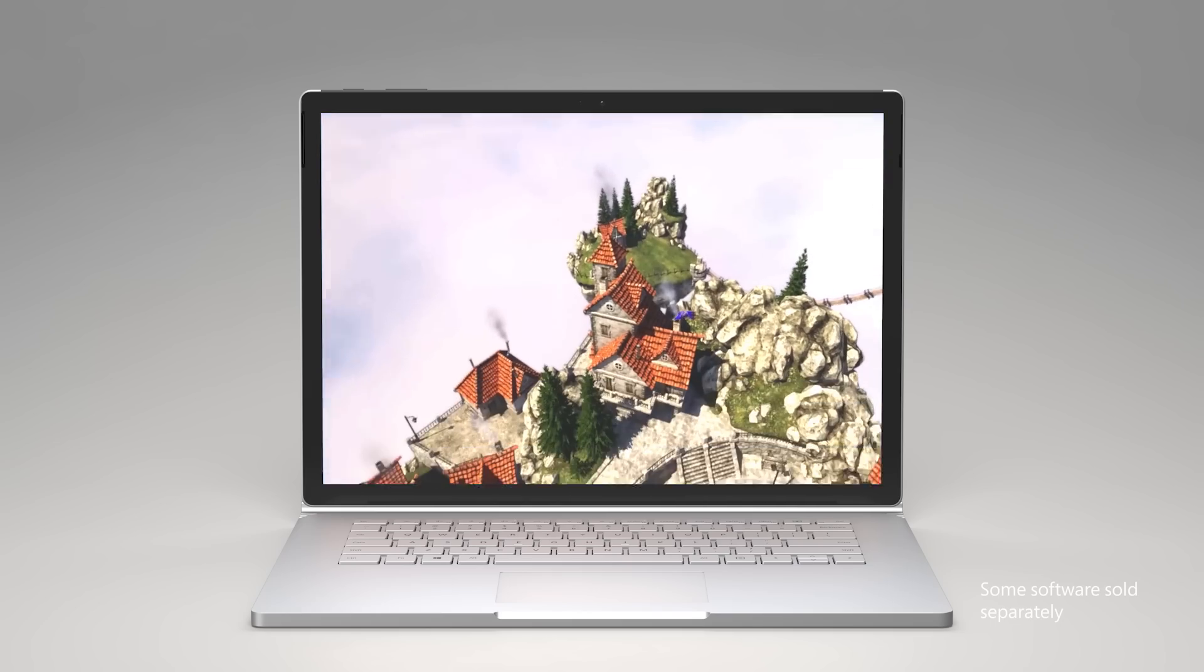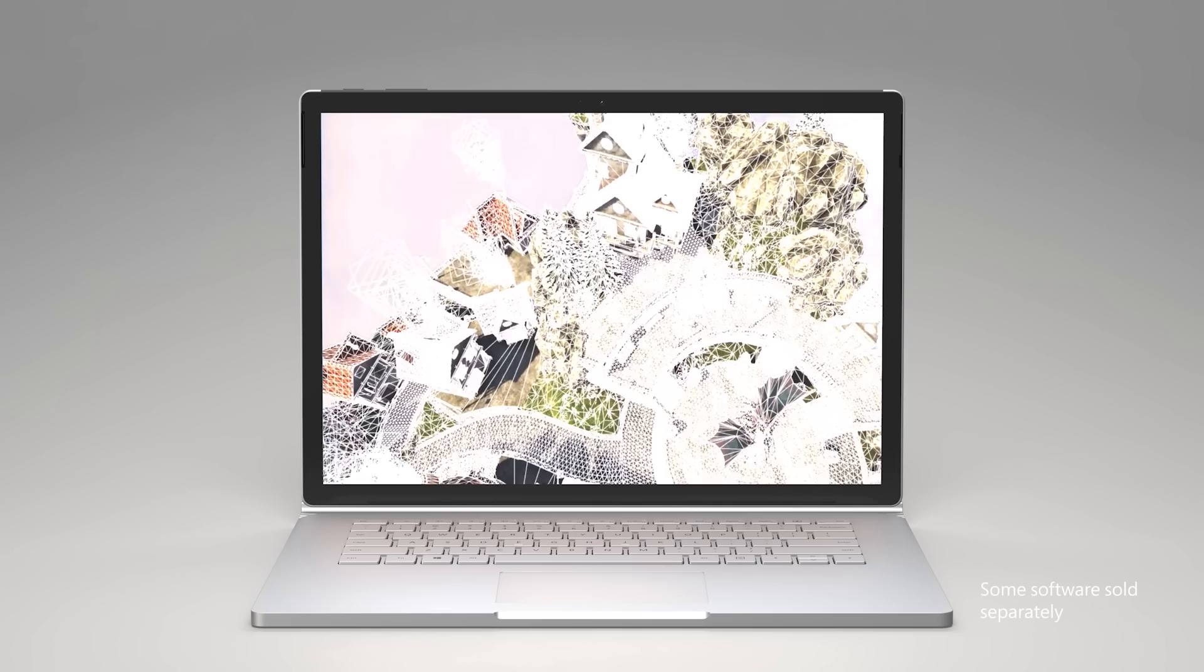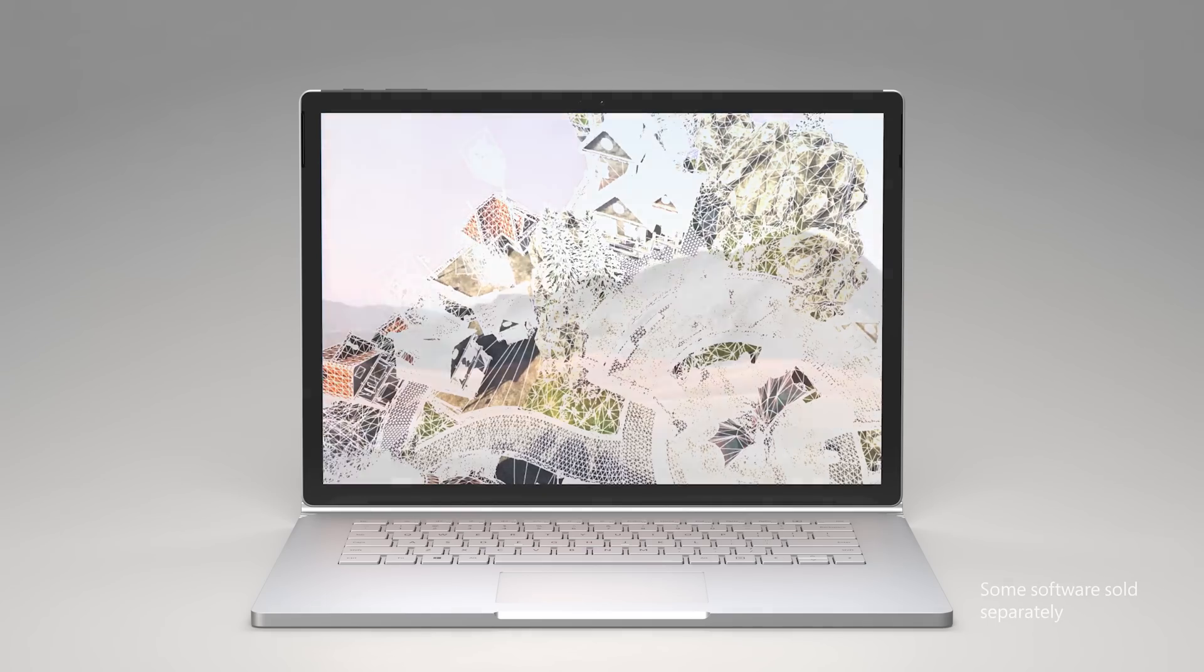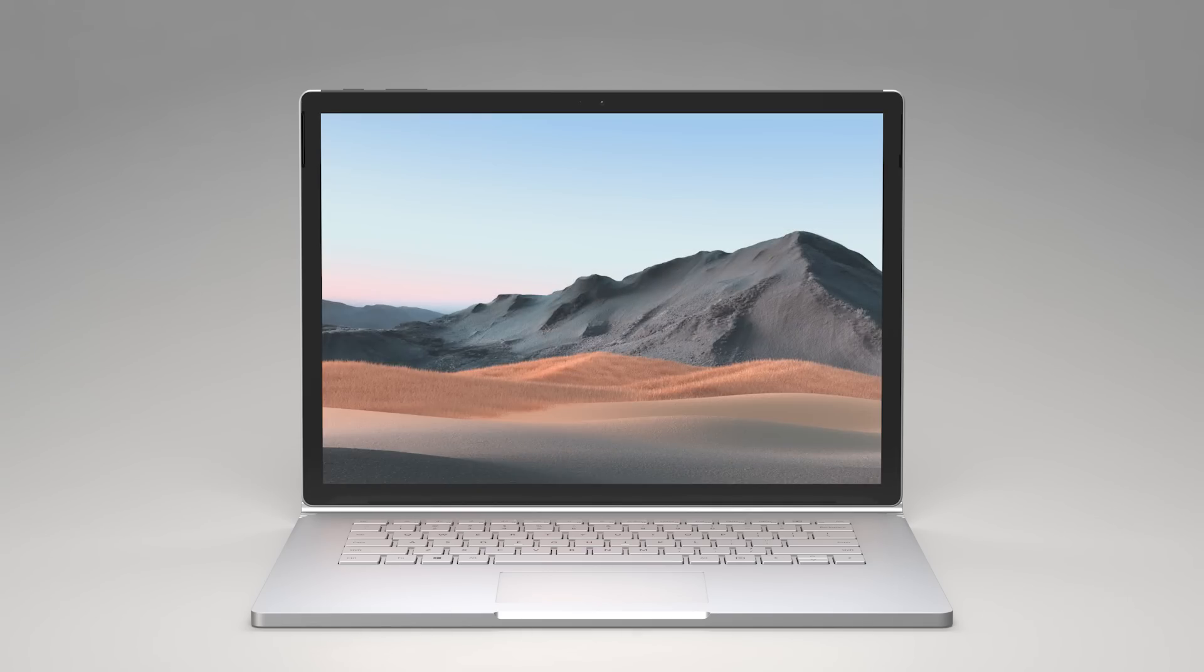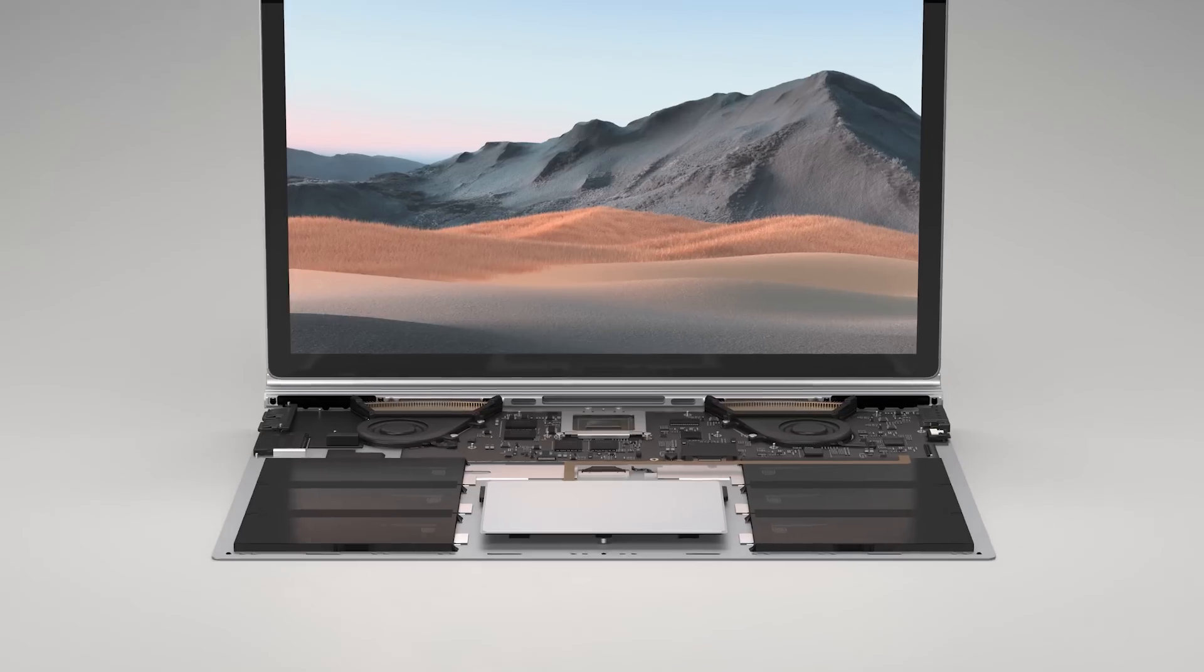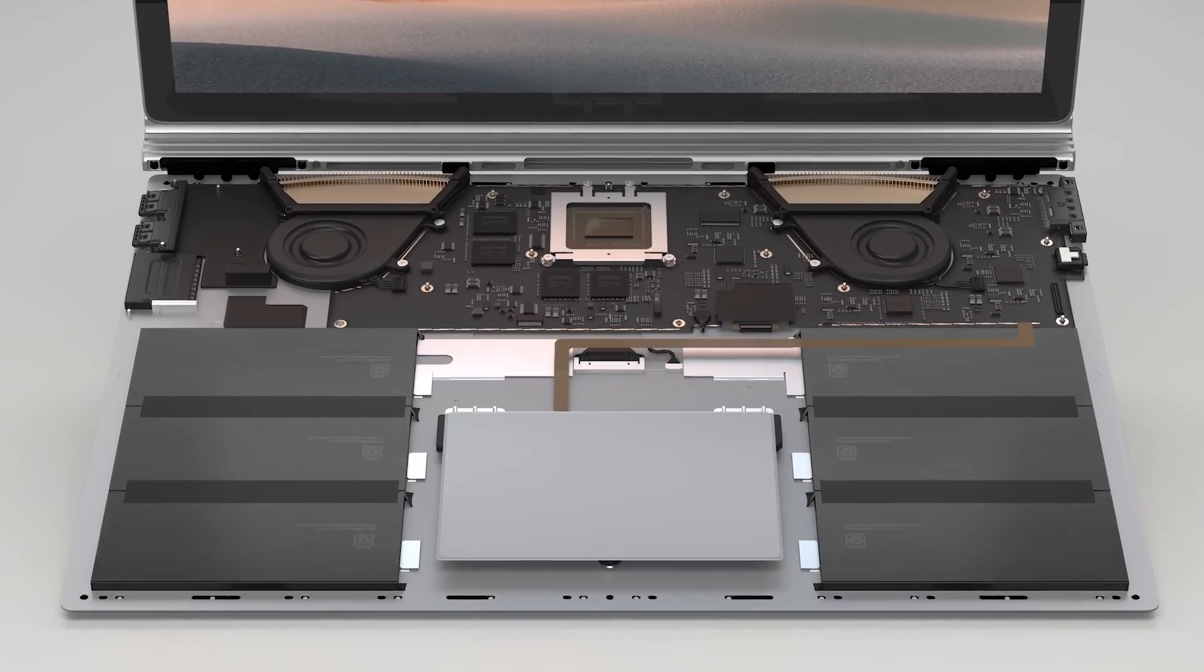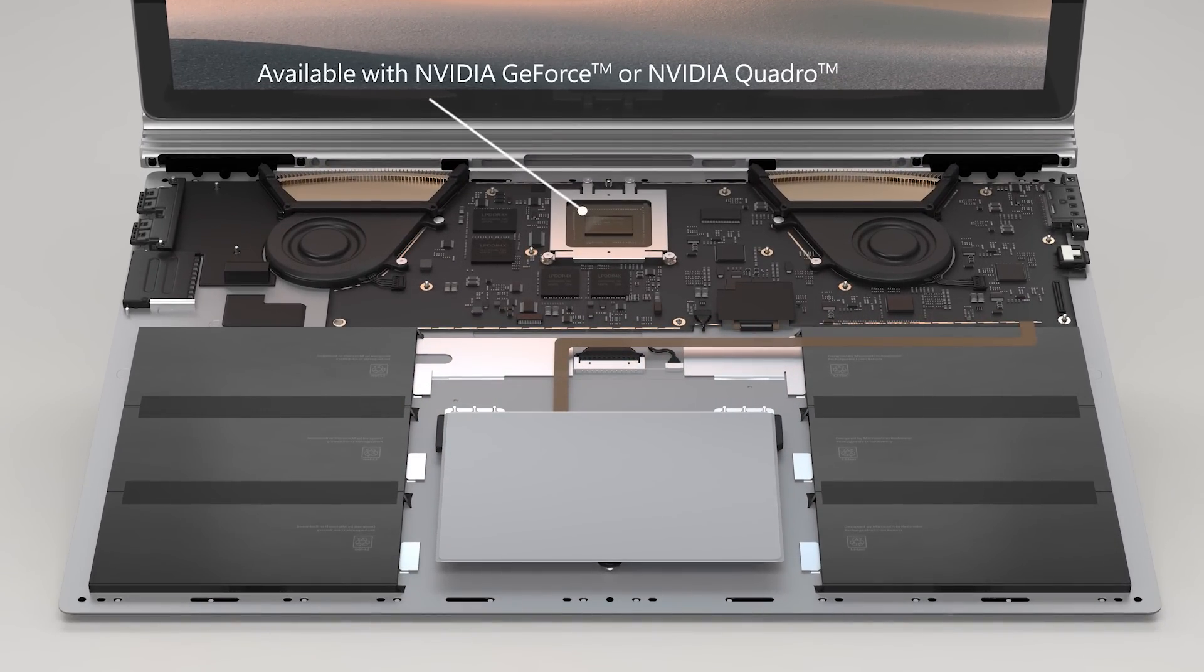This makes Surface Book 3 a great choice for even your most demanding needs. The latest generation includes options for discrete GPUs with NVIDIA GeForce or NVIDIA Quadro for businesses with certifications for professional-grade apps.